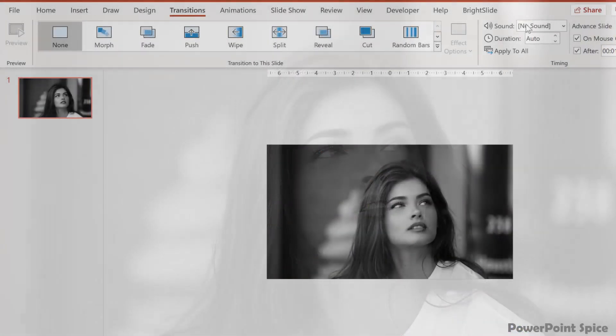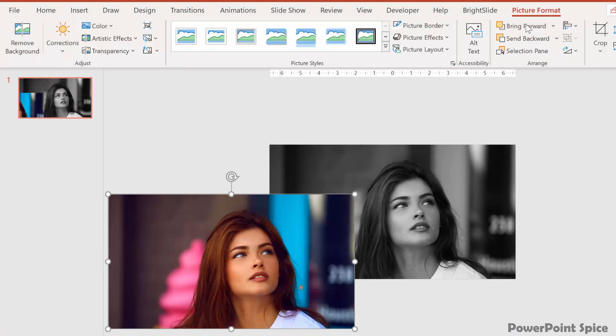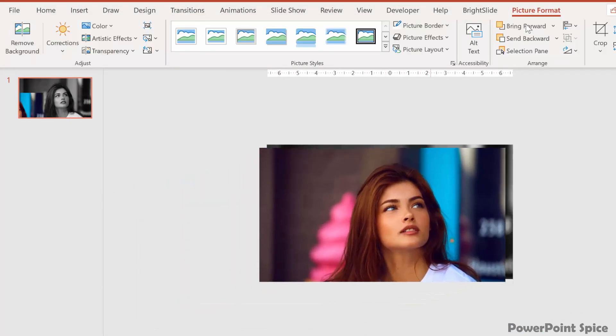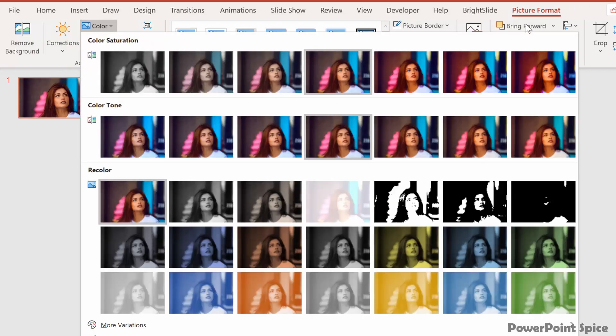For this, you have a black and white image first, then put a color version of the image on top of it. You can play with the colors in the picture format color menu.